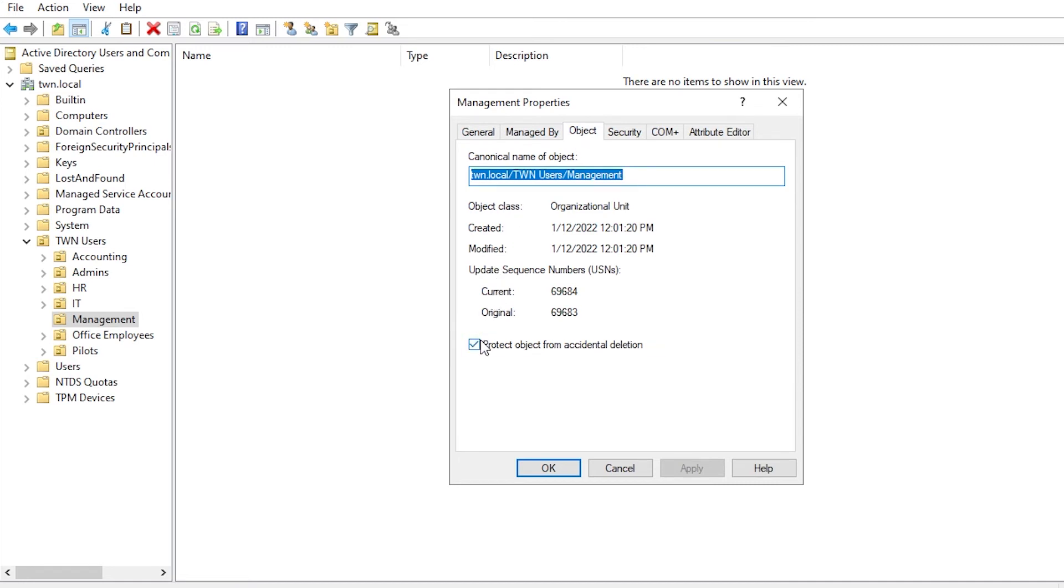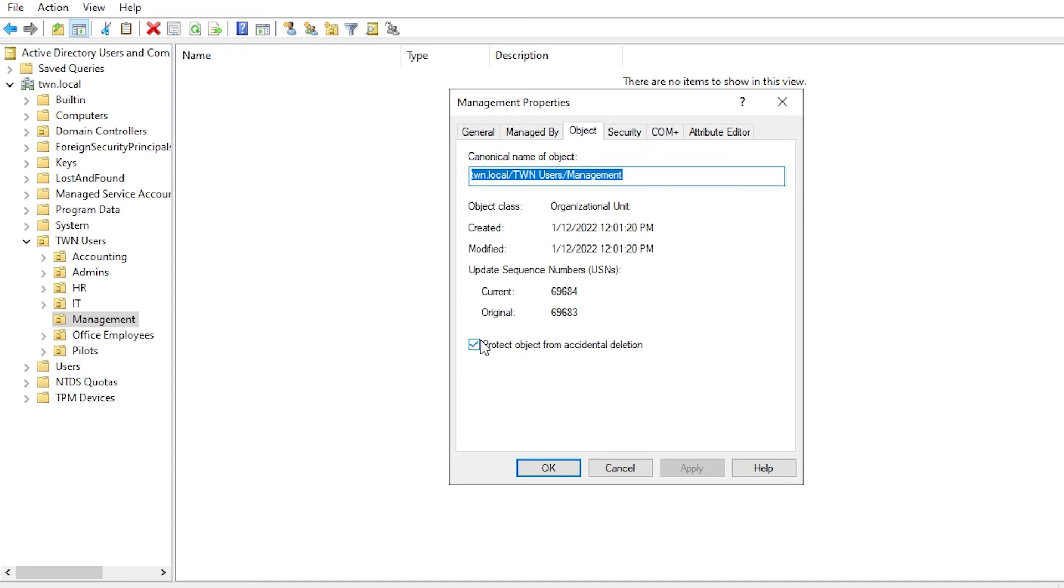And while you are in this window, here is a tip for you. This shows you the location of the object. It's helpful when you are looking for an object and don't know its location. You search for it and click the Object tab to get its location.